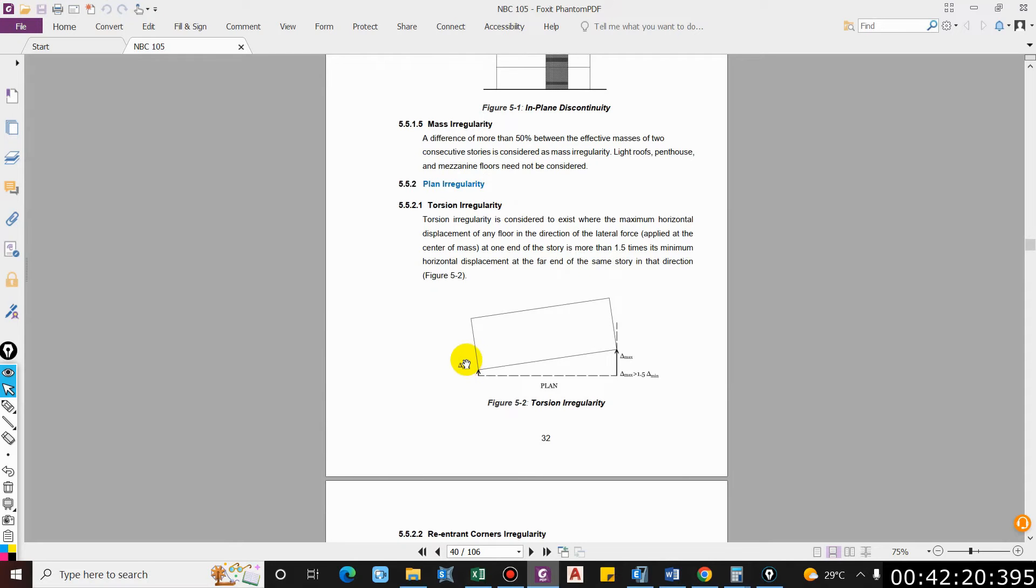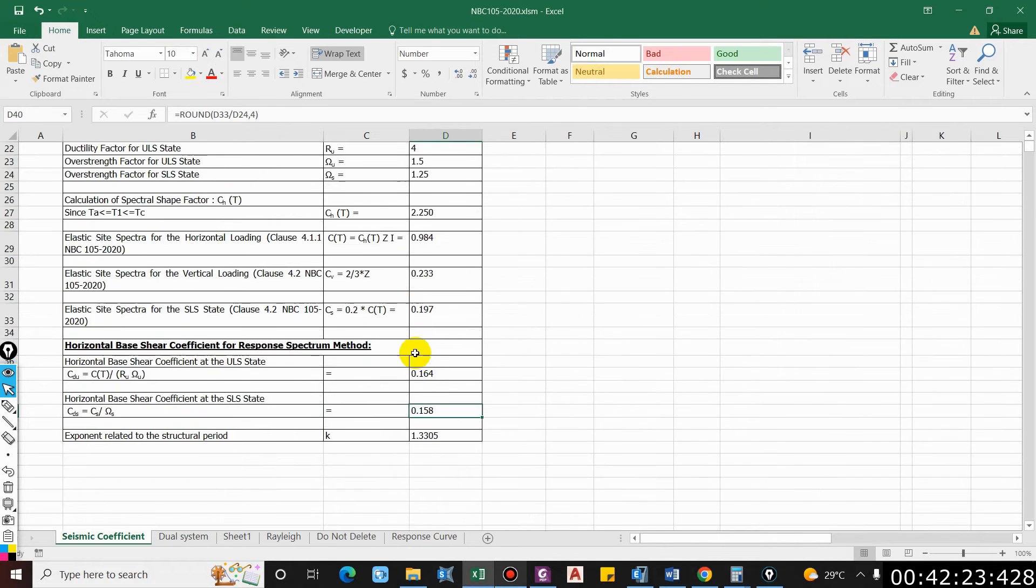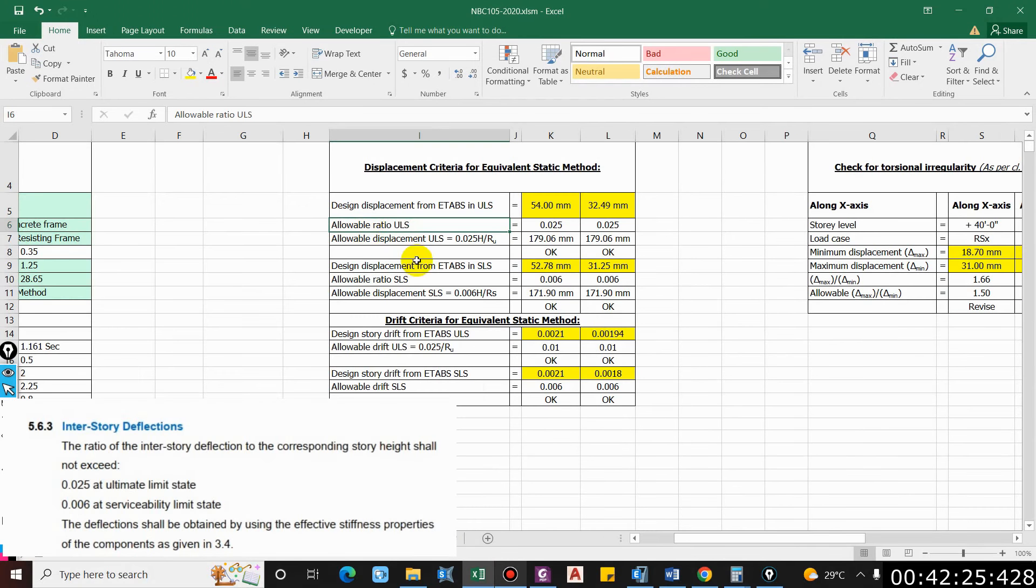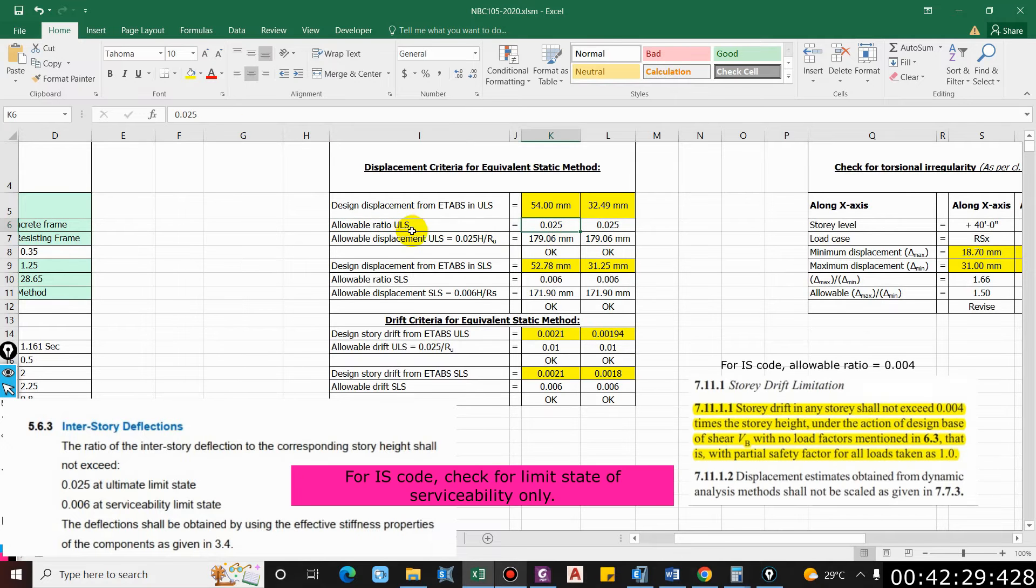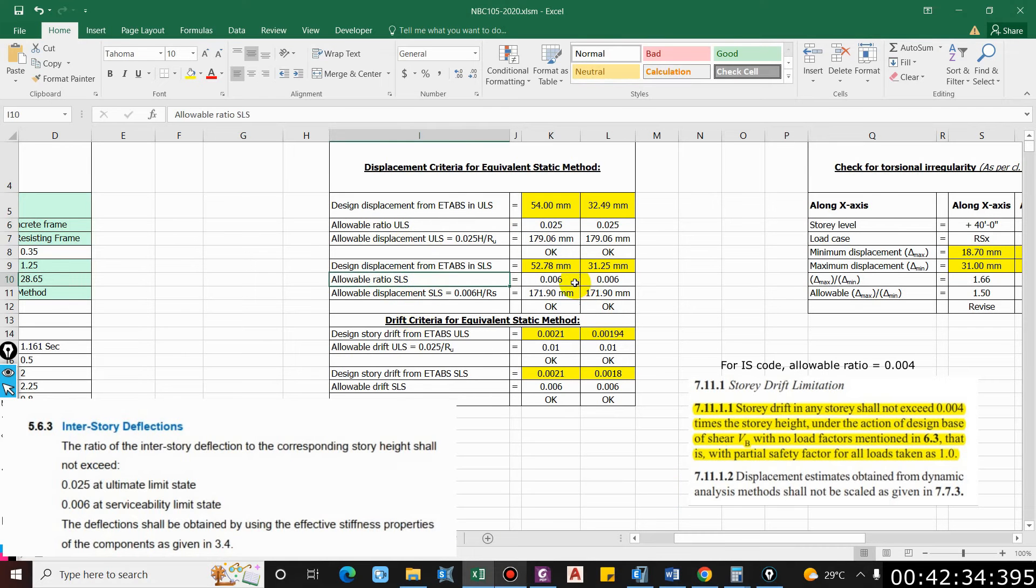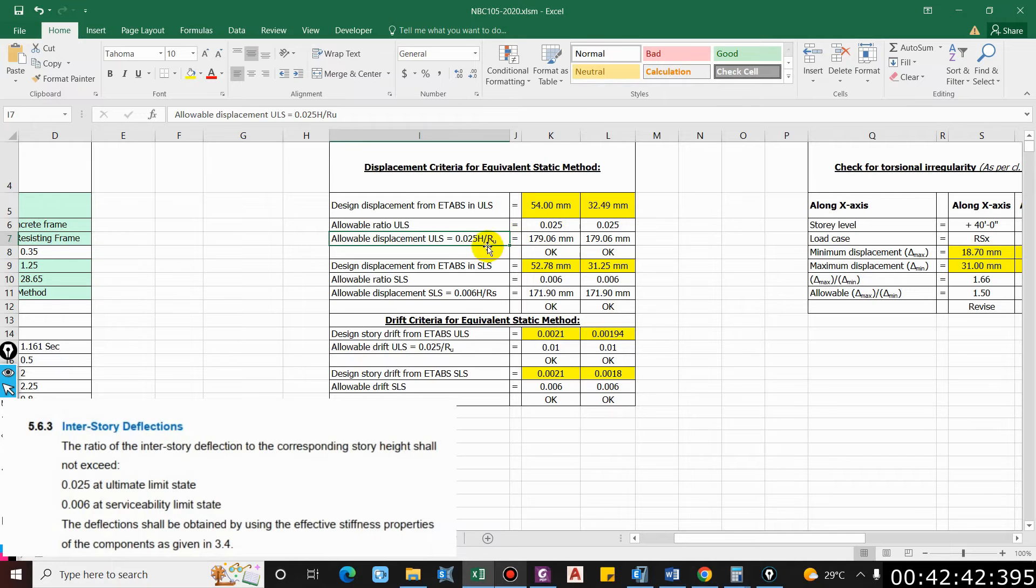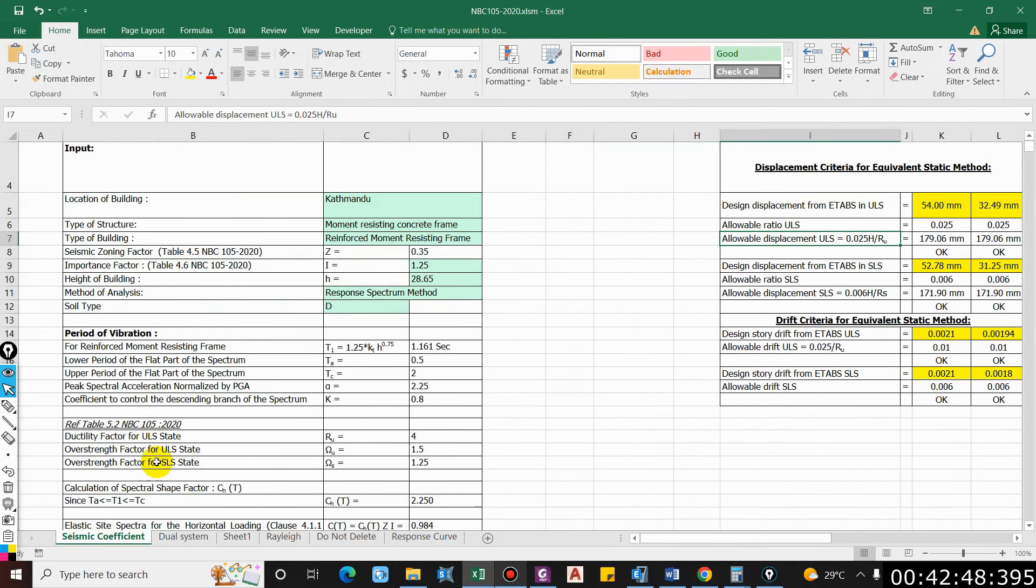Now let us check for the story displacement. I have prepared that in an Excel sheet. The allowable ratio is 0.025 for the ultimate limit state and 0.006 for serviceability limit state. Allowable displacement is computed by this formula: 0.025, which is the allowable ratio, times height of the building divided by ductility factor.